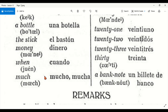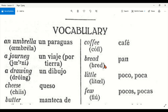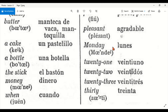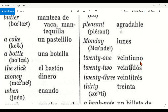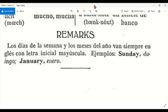Money — dinero. When — cuando. Much — mucho / mucha. Coffee — café. Bread — pan. Little — poco / poca. Few — pocos / pocas. Pleasant — agradable. Monday — lunes. A banknote — un billete de banco.